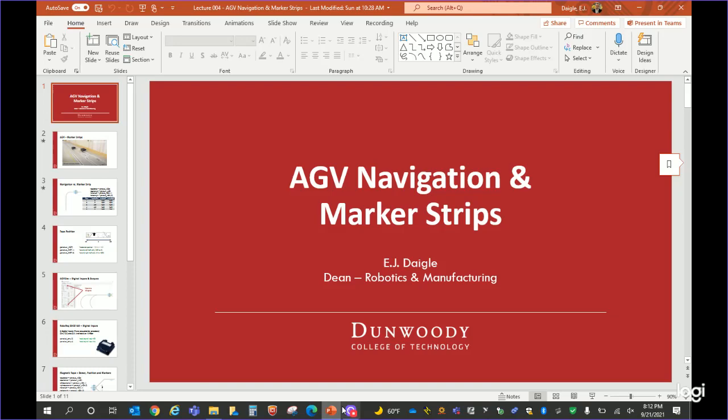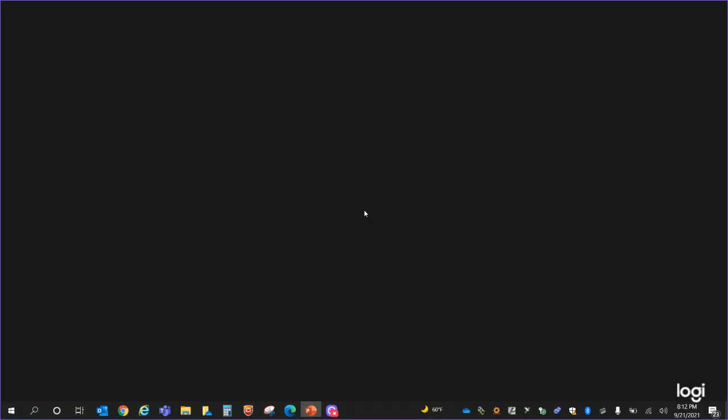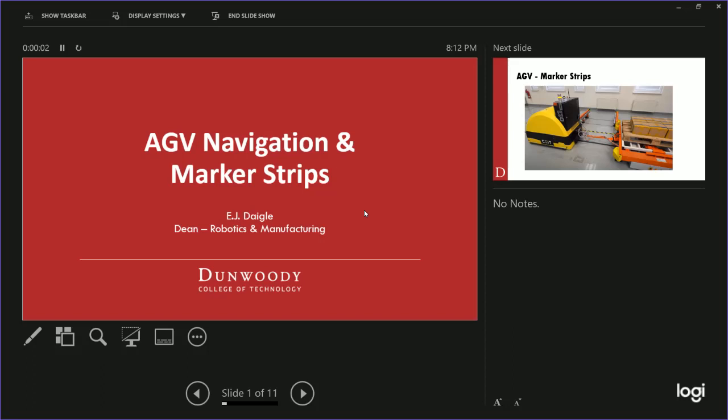Tonight we're going to talk about AGV navigation and marker strips. The homework this week is going to be a little bit more intense than last week. If you've previewed the week four homework, there's a lot going on.